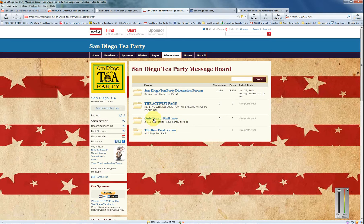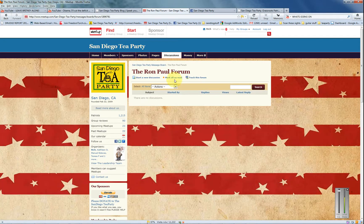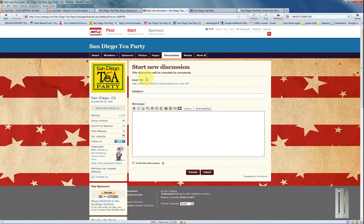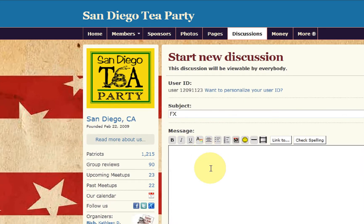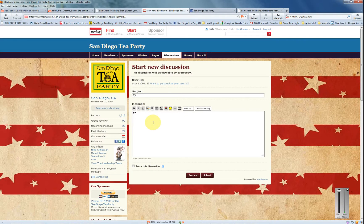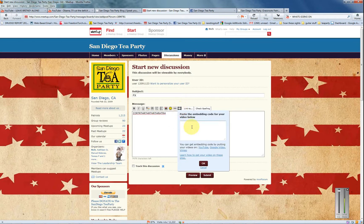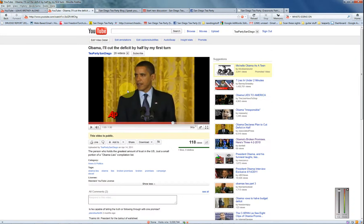So let's say I wanted to post something — let's say the Ron Paul forum, since a lot of people are posting about Ron Paul. You click on there, and at the very top of the page it says 'Start a New Discussion.' You type something in here. If I want to put a YouTube video in, here's how you do that — you click on the video icon right there and copy and paste the YouTube URL code in there.